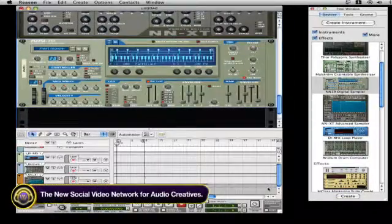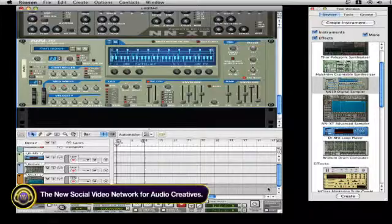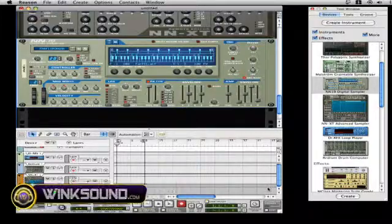And those are the different extensions inside of the Reason version 4. Thank you for watching.